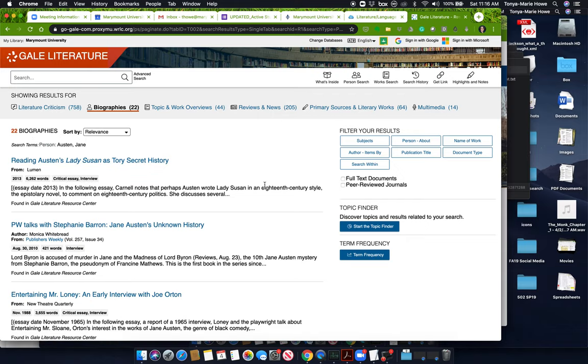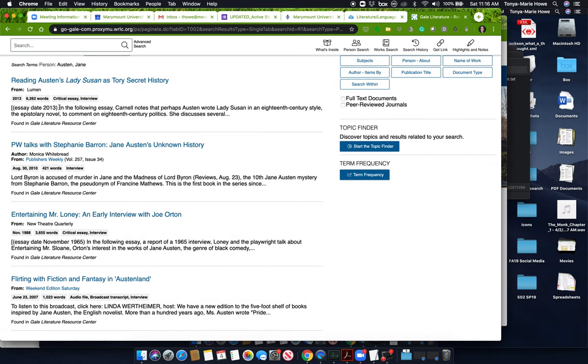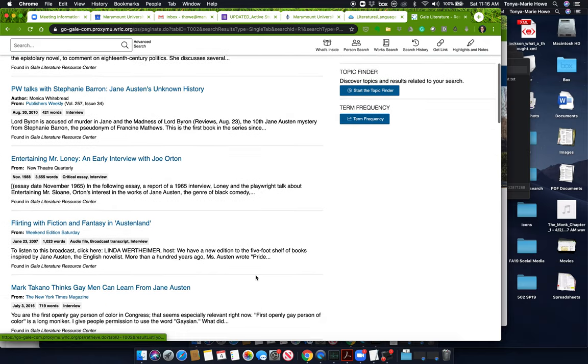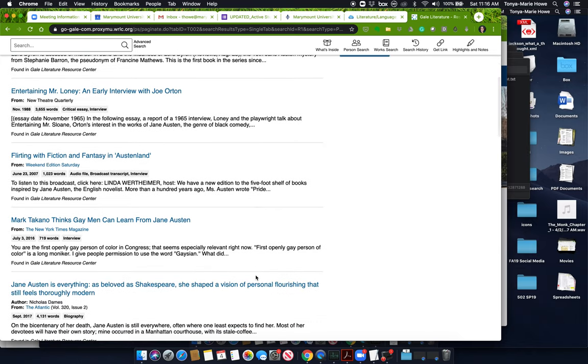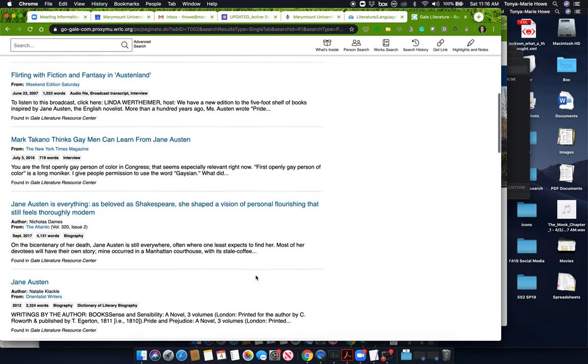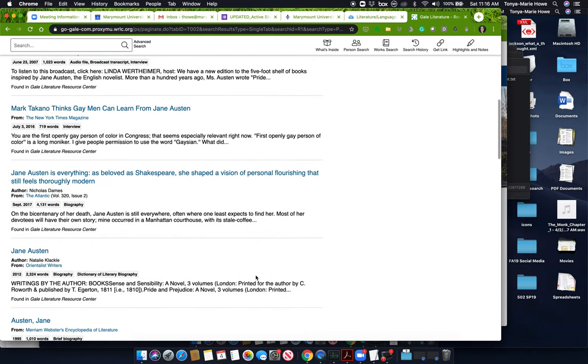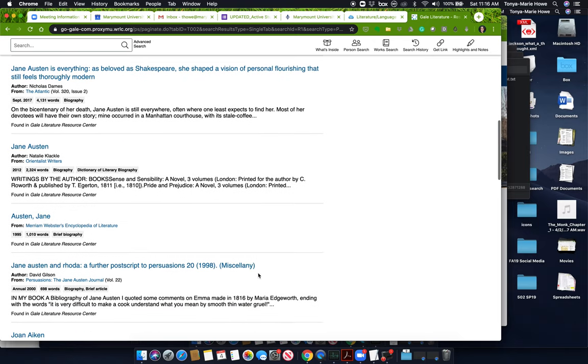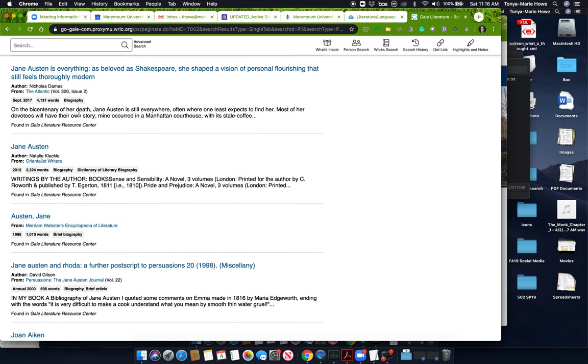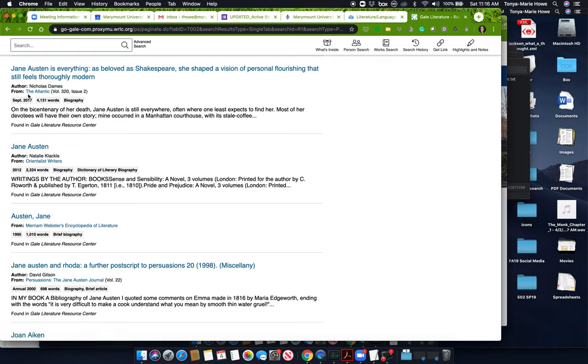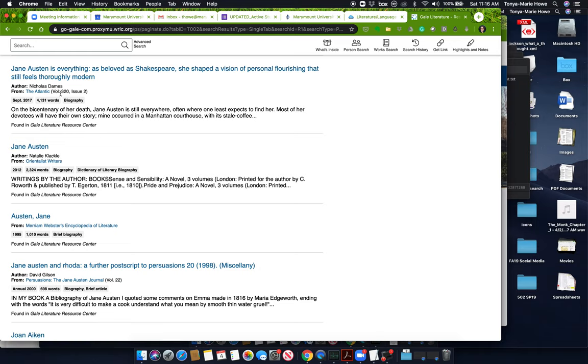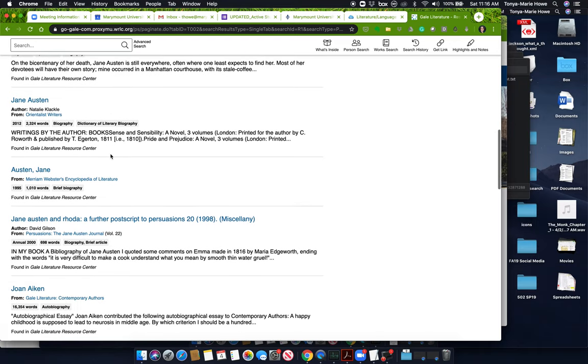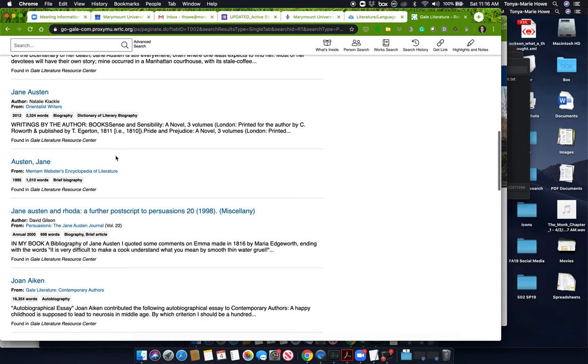We want a biography on Jane Austen. So now it's found 22 biographies. Notice that these come up as biographies, but if you look at this, it says critical essay interview. This is not what we're looking for. We are looking for a biography. Here's a biography, but if you notice, this is from the Atlantic. So this would be actually a useful source for the popular source, the popular resource. Let's hold off on that. I'll show you what we might do with that in a second.